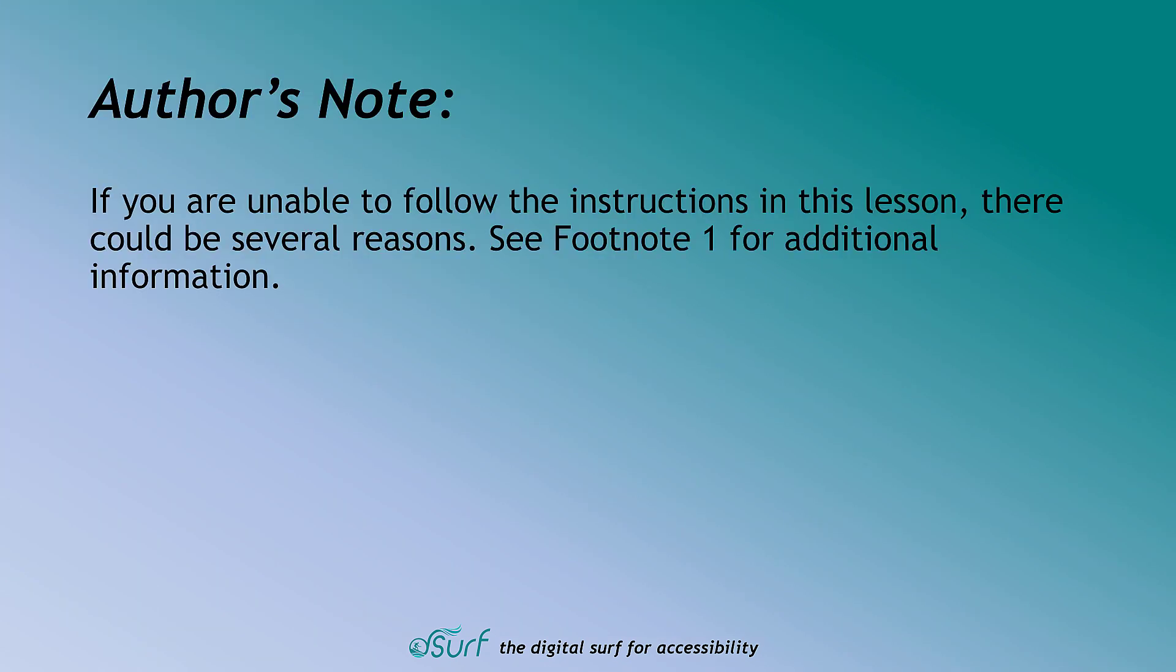Authors Note. If you are unable to follow the instructions in this lesson, there could be several reasons. See footnote 1 for additional information.